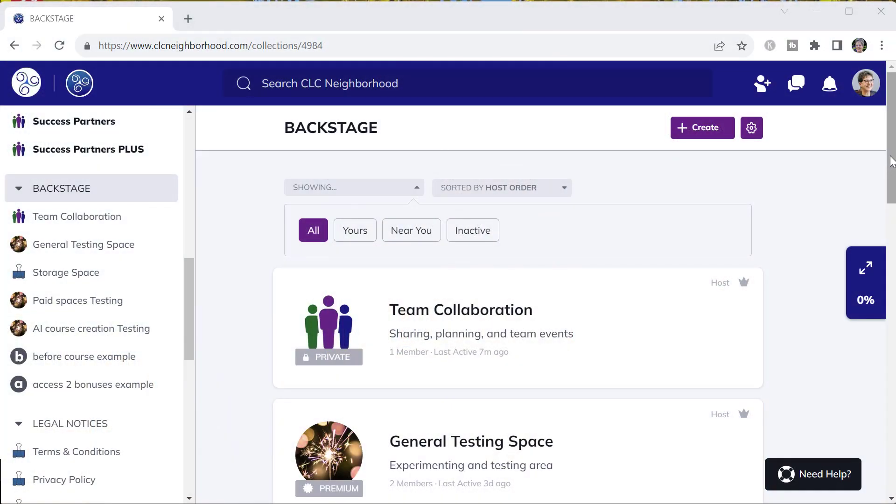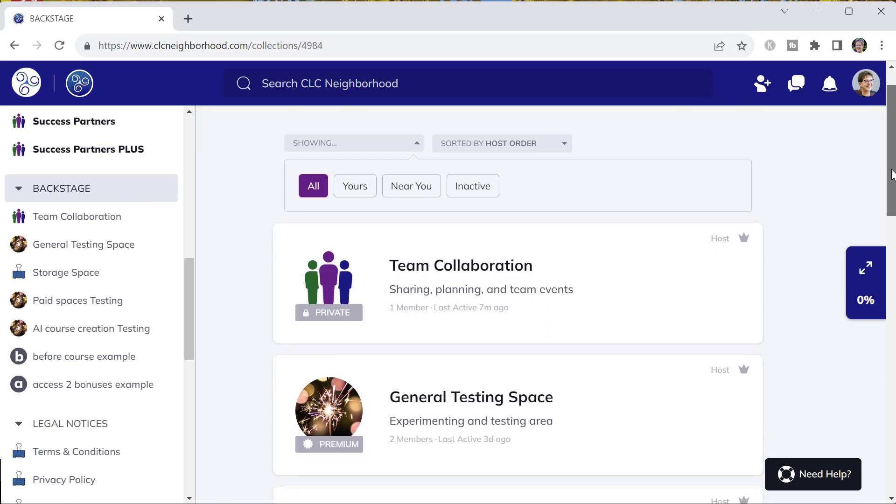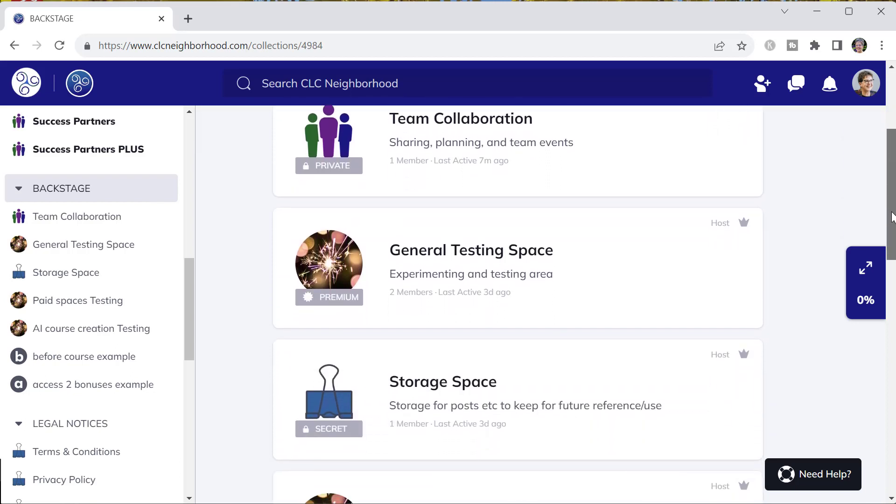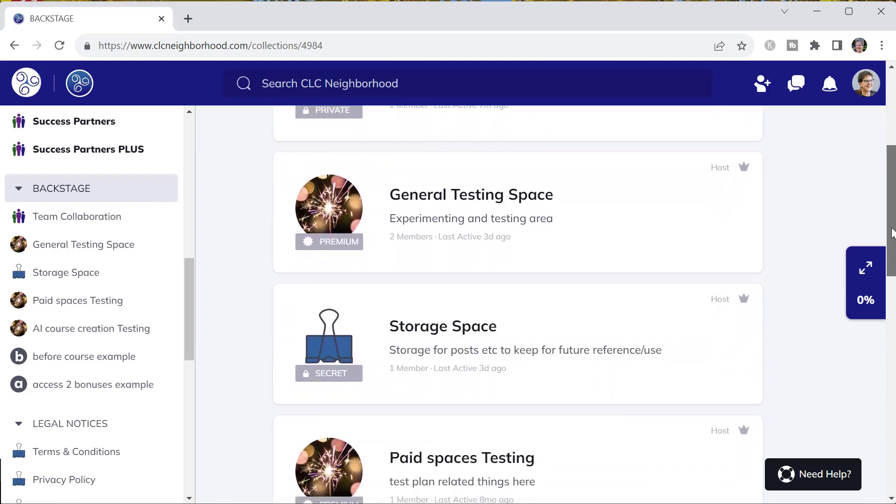We'll start by looking at a solution for team communication and collaboration and then how to coordinate management of your community more easily.